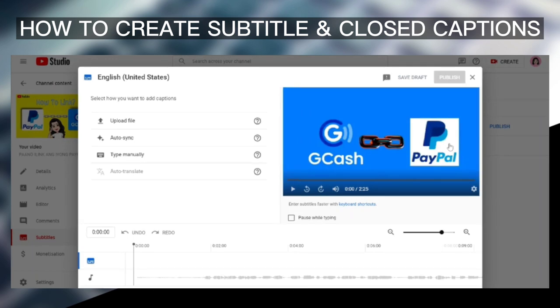This is the caption or subtitle editor page. From here, you have an option to select how you want to add captions — there are three options available. Number one is Upload File: if you've already created your subtitle or captions from a different software, you can just upload it here. Second is Auto-Sync — I'm just not familiar with this yet, but I'll take a look at it later. And the last one is Type Manually. On this tutorial, I'll be teaching you how to type your captions or subtitles manually for your content.